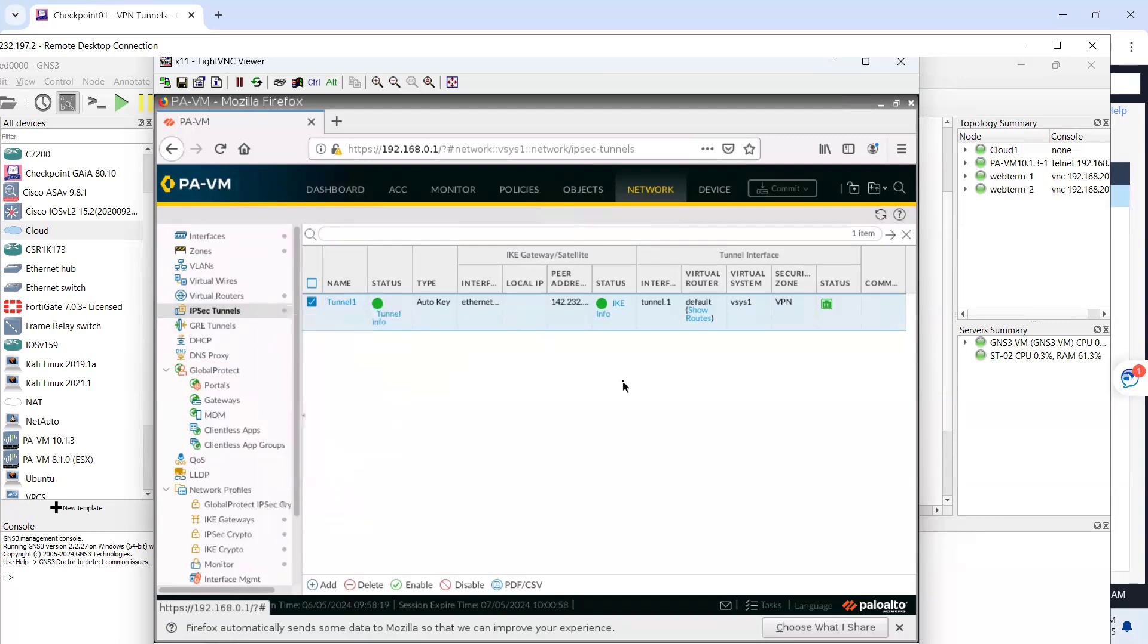This is site-to-site VPN from Checkpoint to Palo Alto. I hope this has been informative for you guys. And thanks for watching.